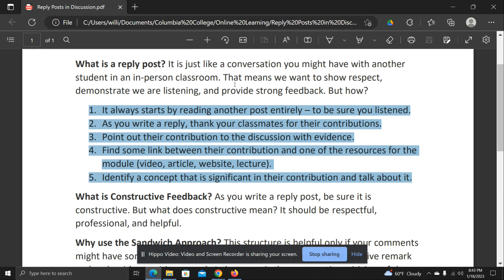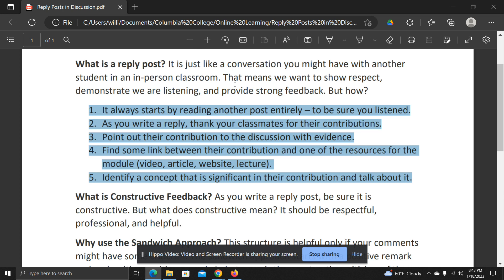And five, make sure you identify a concept that we're discussing in this module. Name some concept that's significant in the contribution your classmate made, talk about it, and even provide your own example of that contribution.